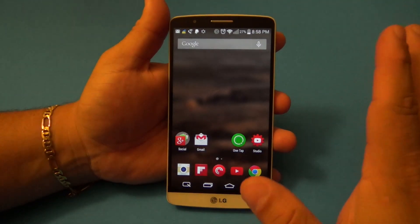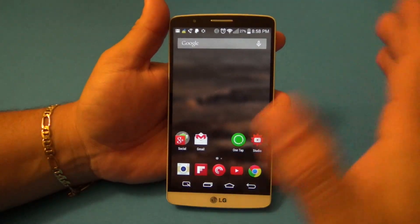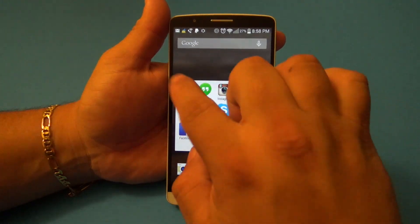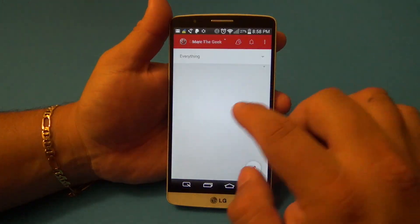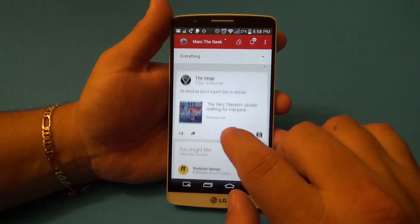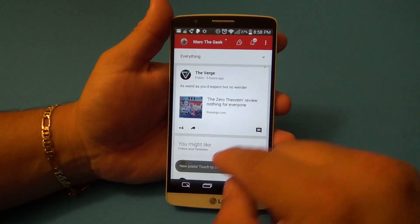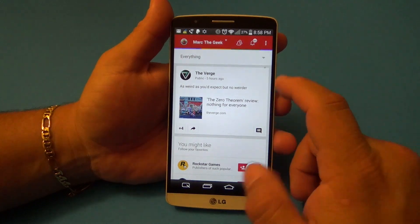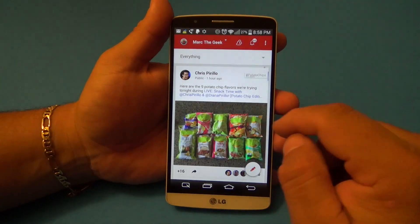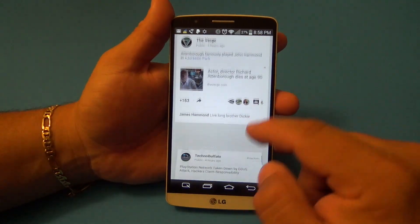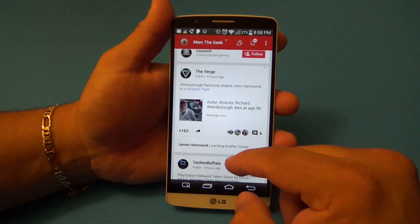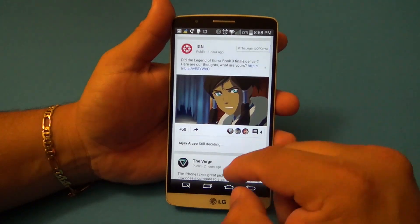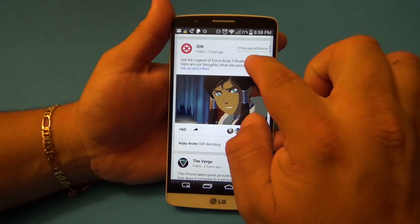Of course we've seen this before. The app we've seen it with before, if I'm not mistaken, is called Link Bubble. So basically they actually ripped them off, which kind of sucks for them, because this one right here is totally free. Link Bubble, I think, is a paid app.